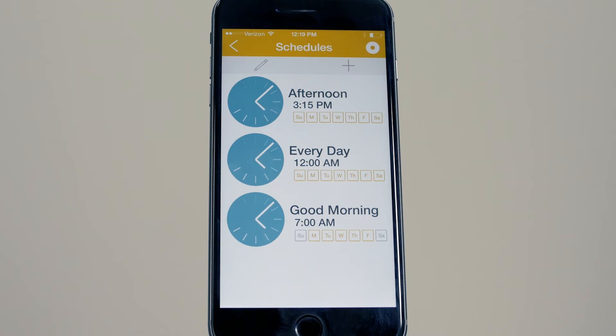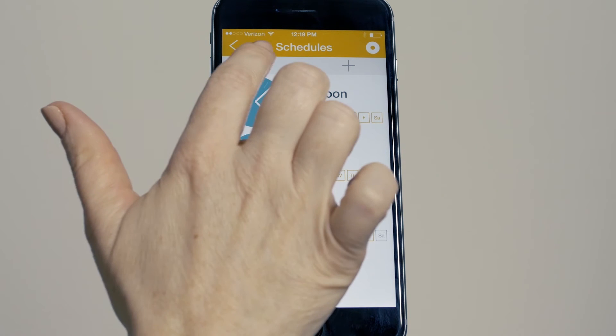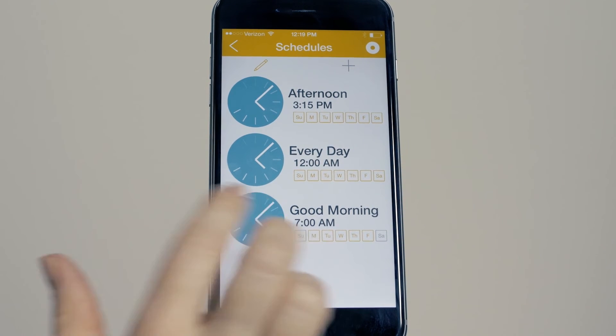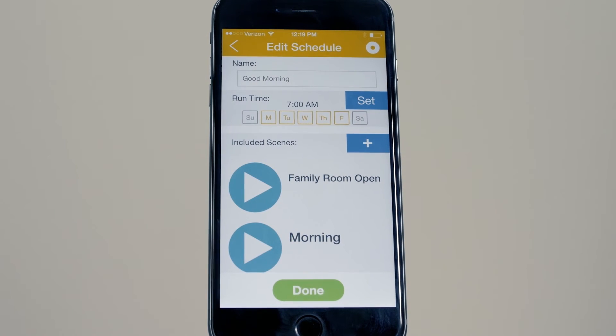To edit a schedule, select the pencil and then the schedule. You are then able to edit as desired.